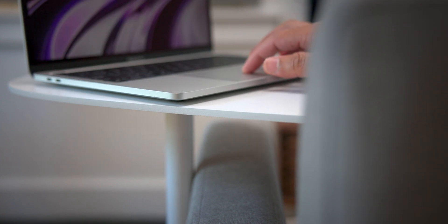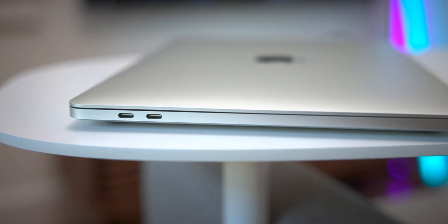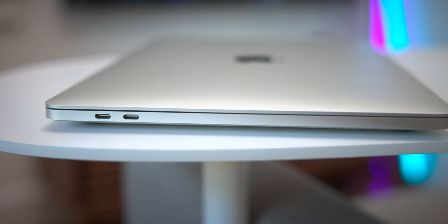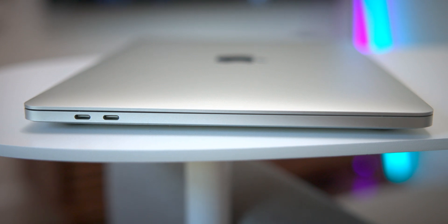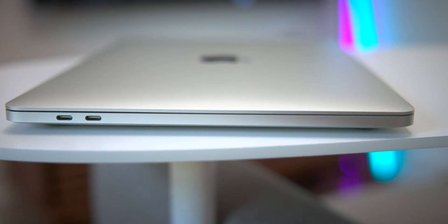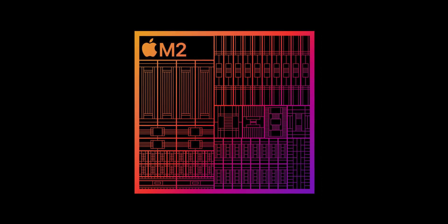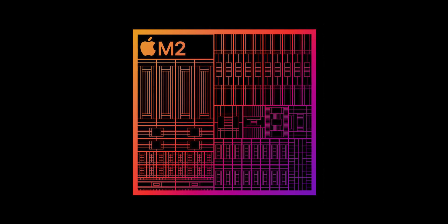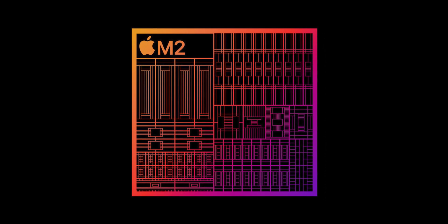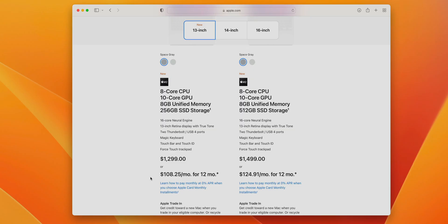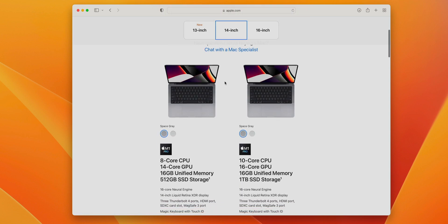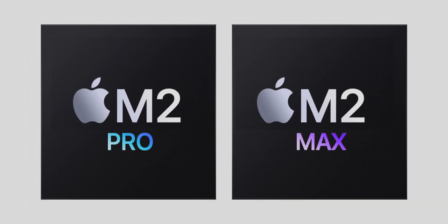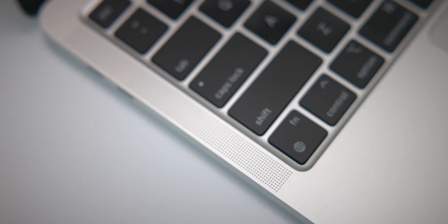For starters, you get a slower SSD in the base model, and outside of the M2 performance increases and build-to-order memory upgrade, it's more or less the exact same machine design-wise and feature-wise. Now if your workflow can benefit from the performance increases of the M2, then that's one thing. But generally speaking, the people who are looking for those sort of increases are probably looking at some of the higher-end, higher-spec machines like the 14 and 16-inch MacBook Pro, or they're just waiting for the M2 variants of those machines.